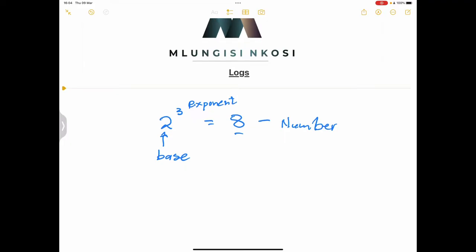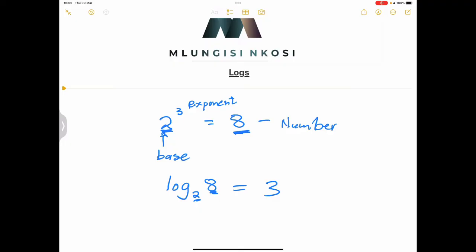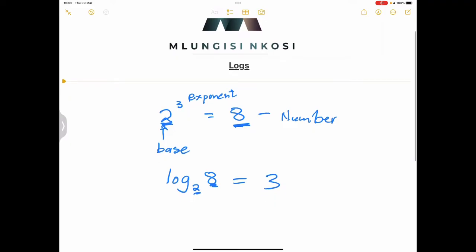When we look at logs, what it simply says — if I write log base 2 of 8 — what this simply asks is: what is the exponent that would give me 8 if the base is 2? And of course that would give you 3 as an answer. So essentially, what you are doing is reversing the understanding of exponents. We are looking at it from that perspective.